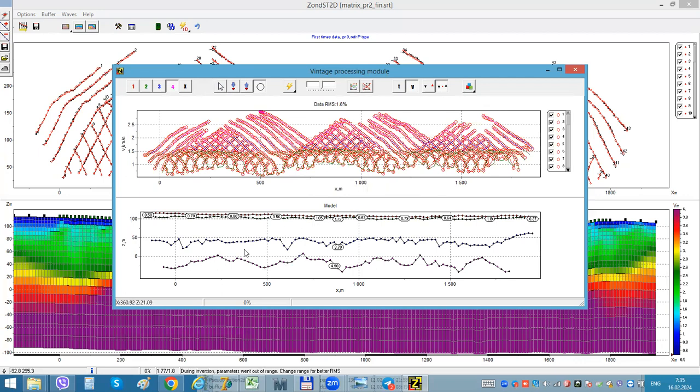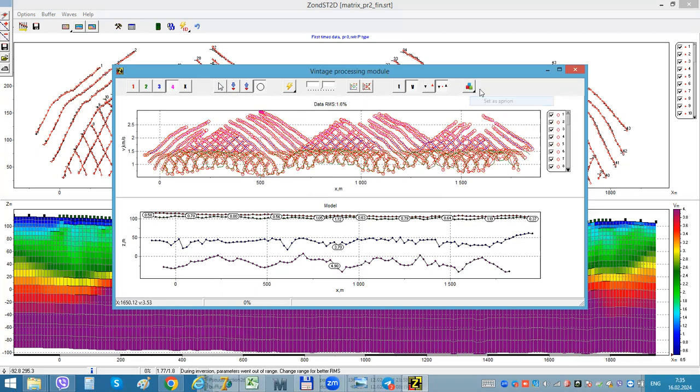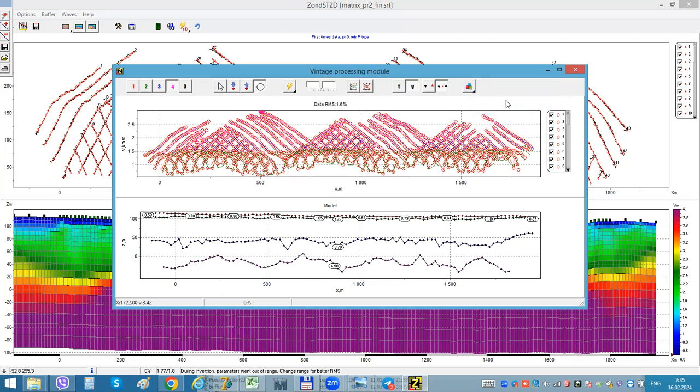Now I have these boundaries and I can, for example, set it a priori as boundaries and as arbitrary layered model.